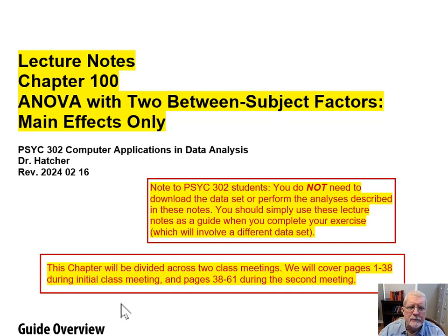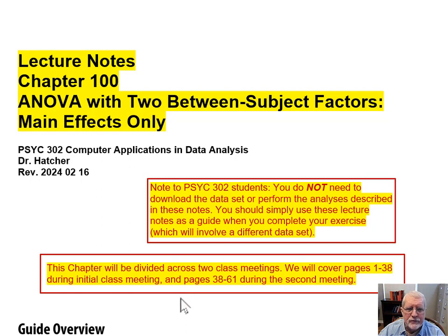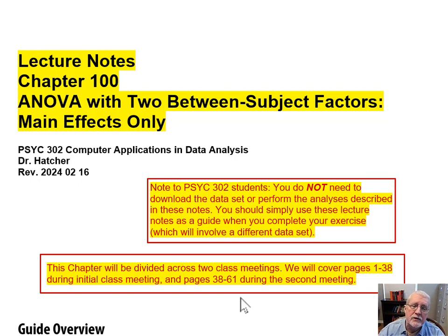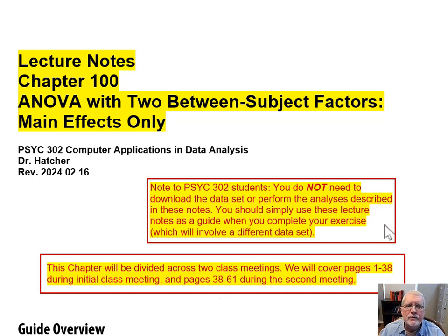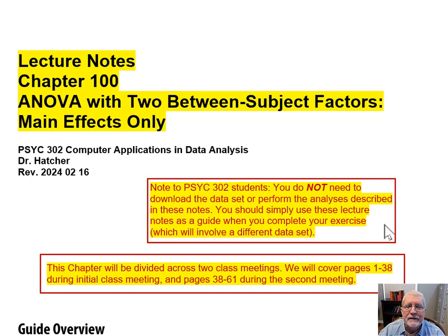As I said in a previous video, this lecture is divided into two class meetings. We cover pages 1 through 38 during the initial class meeting and pages 38 through 61 during the second class meeting. This is the second class meeting on this chapter, so we're going to cover pages 38 through 61. My usual warning to my students: you do not need to download the data set or perform the analyses described in these notes. Simply use these lecture notes as a guide when you complete your exercise, which will involve a different data set.